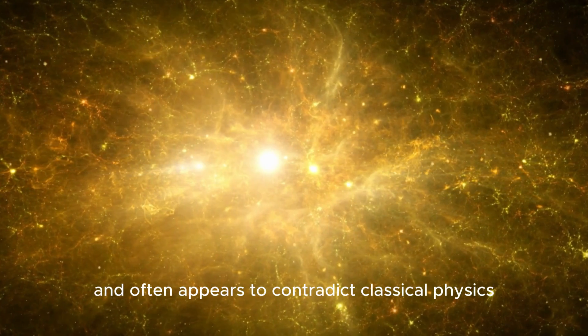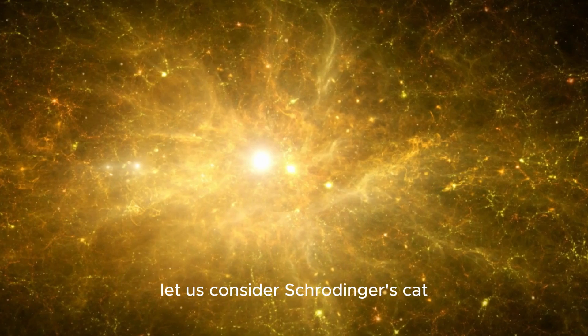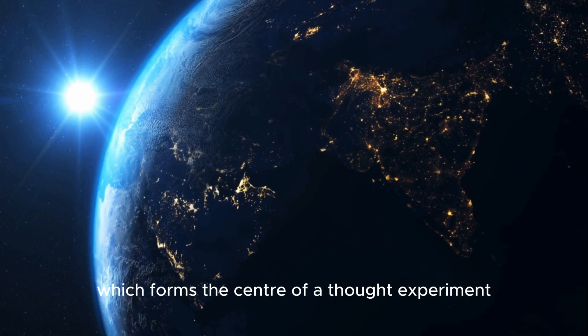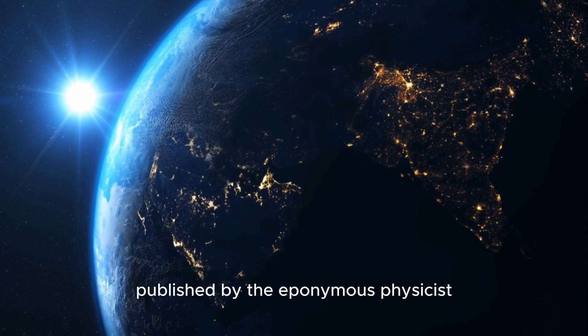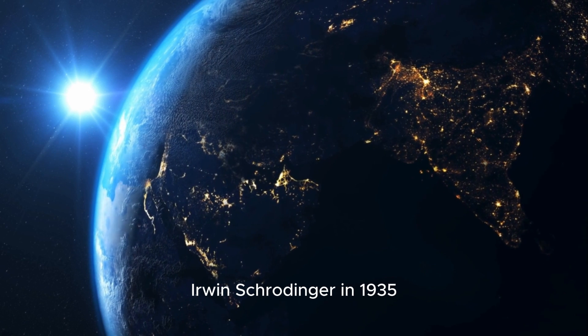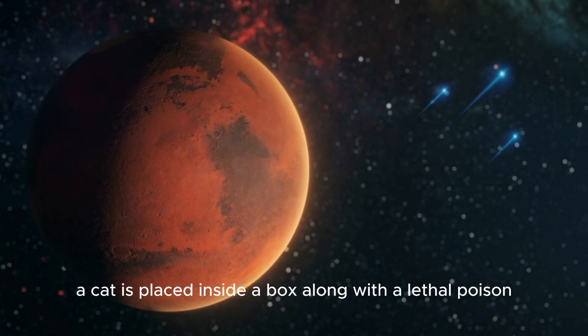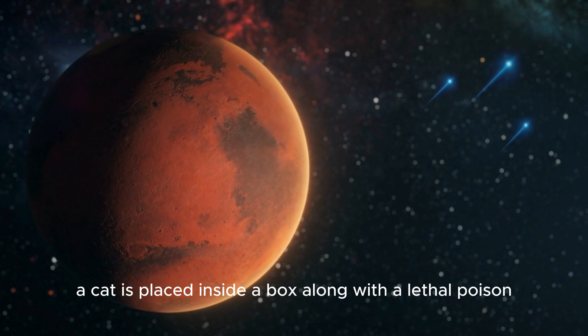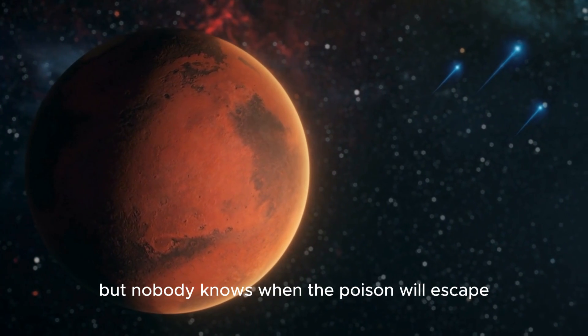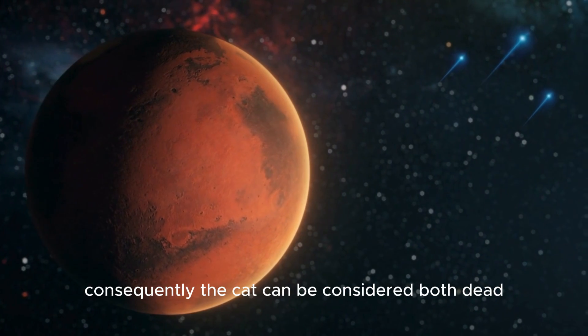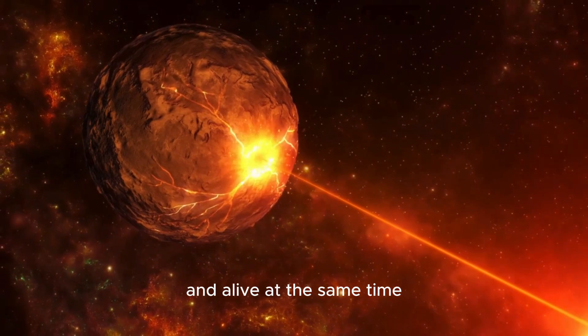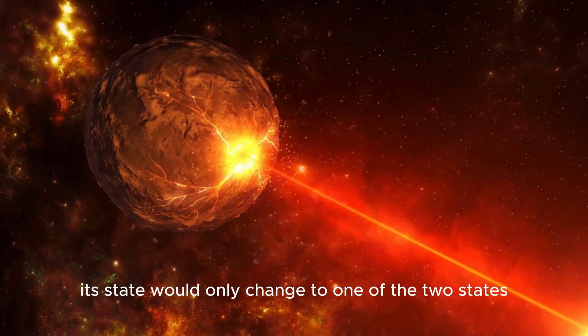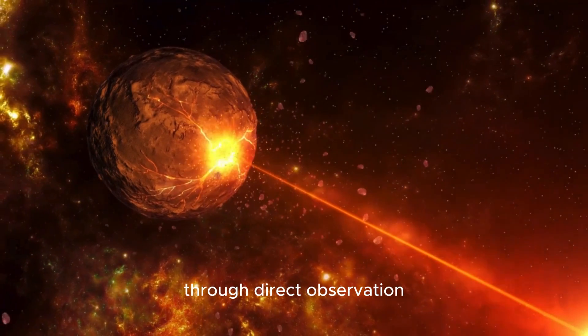Let us consider Schrödinger's cat, which forms the center of a thought experiment published by the eponymous physicist Erwin Schrödinger in 1935. In this context, a cat is placed inside a box along with a lethal poison, but nobody knows when the poison will escape. Consequently, the cat can be considered both dead and alive at the same time. Its state would only change to one of the two states through direct observation.